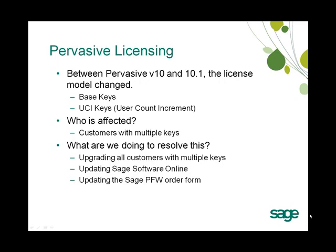So what are we at Sage doing to resolve this? We're working on upgrading all customers with multiple keys to issue out a new base key and then UCI keys up to the appropriate user count.